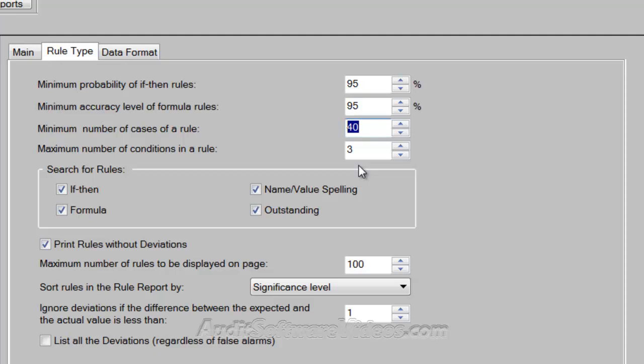The maximum number of conditions is 3. So we're not going to get into a rule that keeps going and going — it's more or less just going to be contained to: if this field is this, then that field is that. If this field and that field and that field are the same, that kind of thing. So it's only going to be three fields that are a part of that rule, as opposed to looking at every field in that data file.